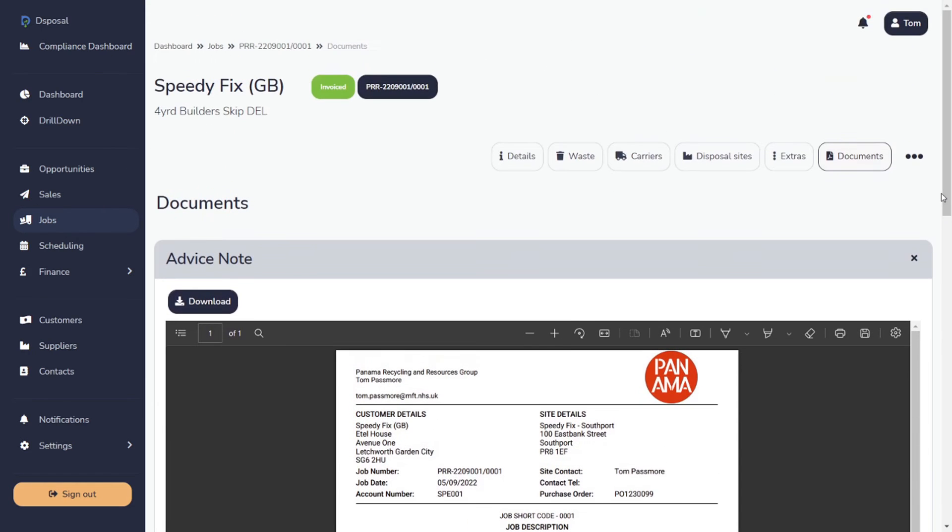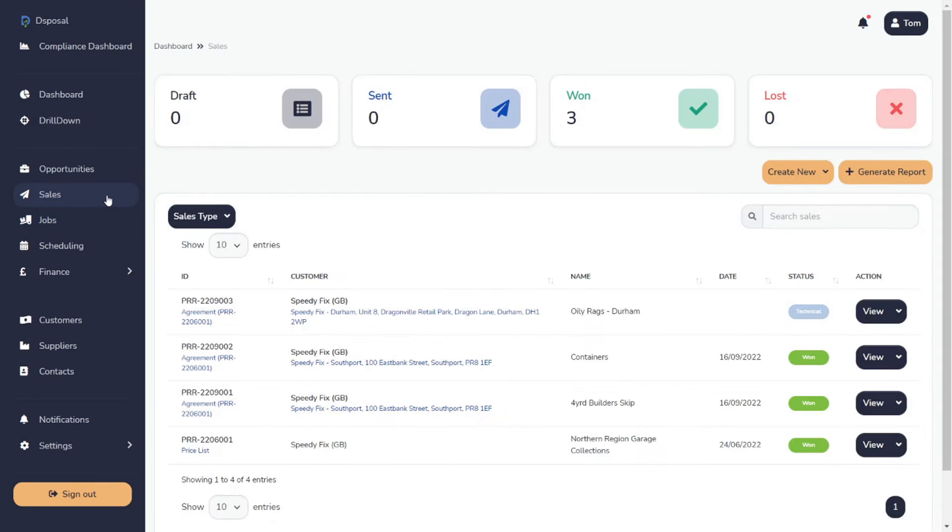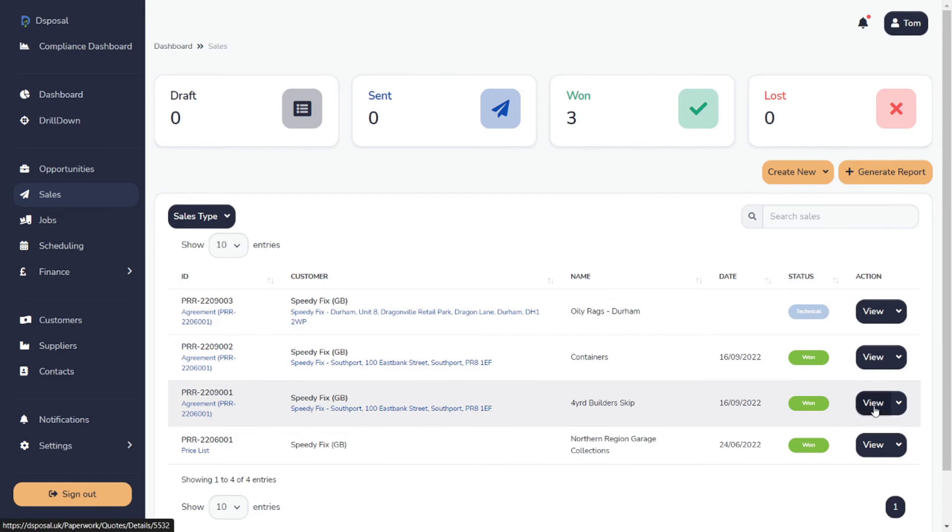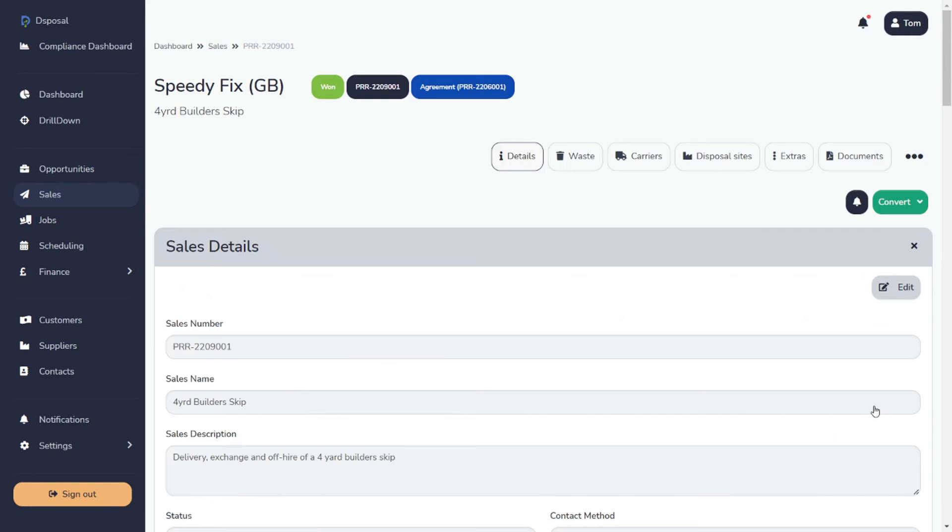Another time-saving feature of the work module is the ability to arrange recurring jobs. Maybe a job is one-off or maybe it's going to be done every Wednesday for the next 16 weeks. So how do we do this? Well, let's have a look.